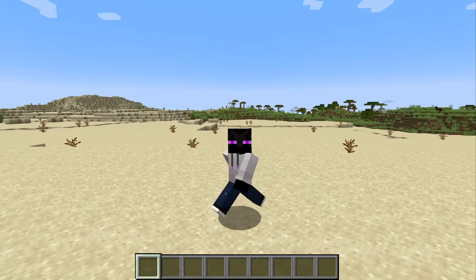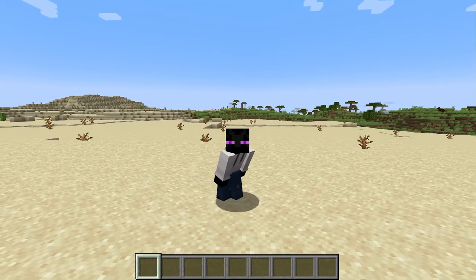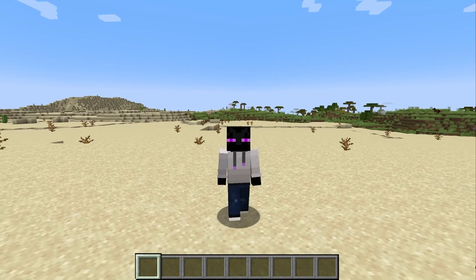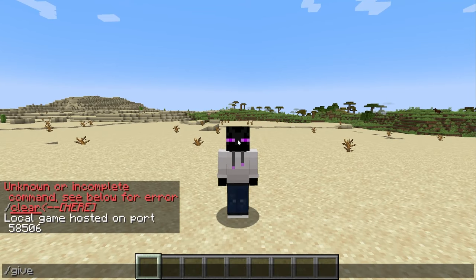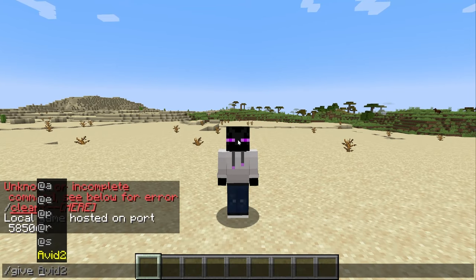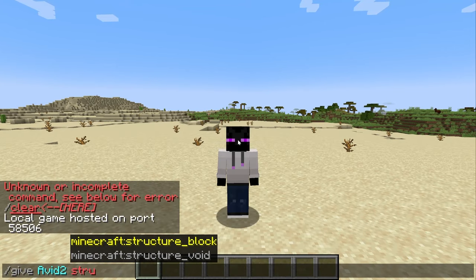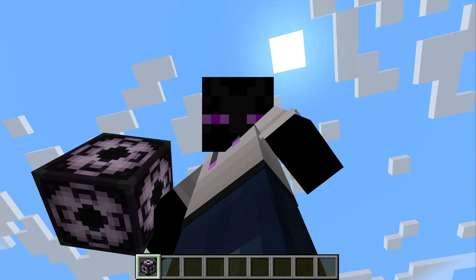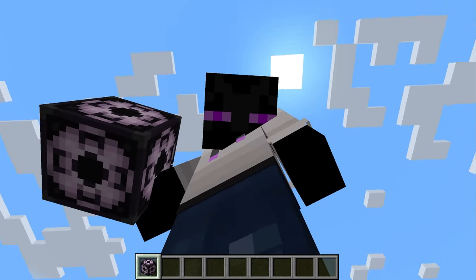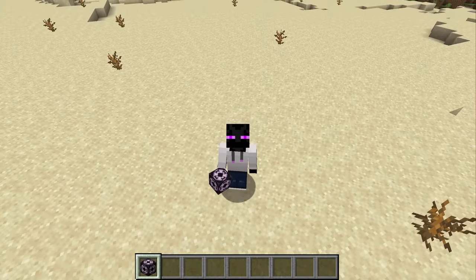First and foremost, if you're on a multiplayer or single player world, you need to make sure that you have access to the Give command. And if you do, then you can give yourself a Minecraft Structure Block just like that. And if you haven't seen my tutorial on the Give command, you totally should check that out.